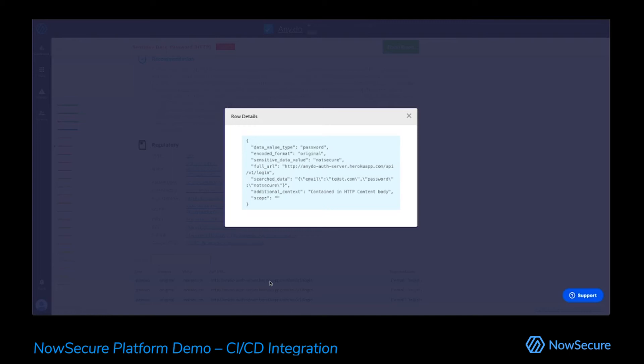but we're also giving you as much data as possible to be able to go out and fix this problem, remediate this issue. You should know exactly what is happening, where it's happening, and be able to correct these issues very quickly.